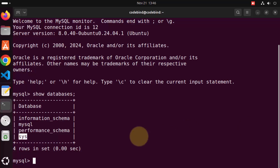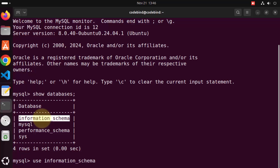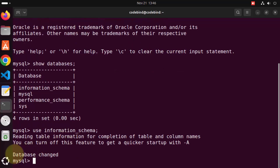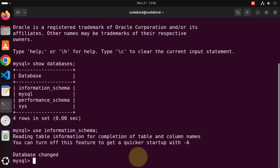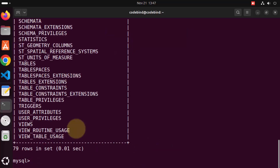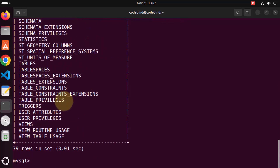If you want to connect to a particular database, you need to give the USE command. So just write USE and the database name — let's say information_schema — then give a semicolon and press enter. You can see it says database changed, so now we are using this default database. We can also show the tables inside the database using SHOW TABLES, and it will show all the tables inside this default database.